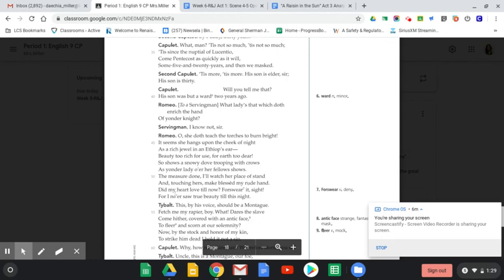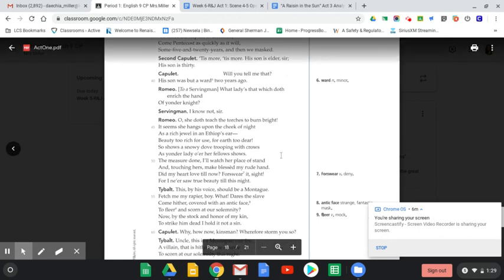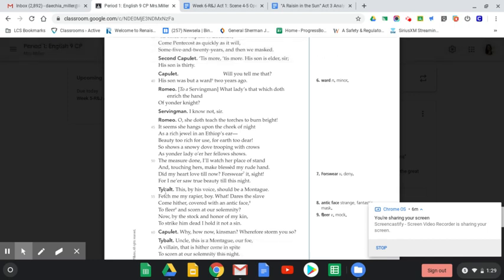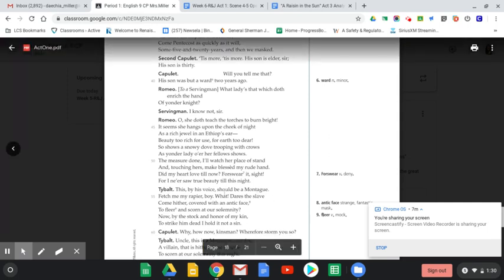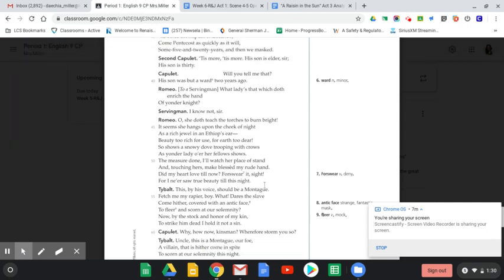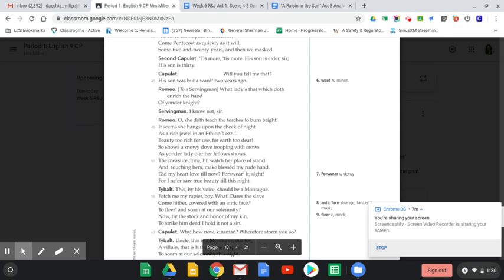Then we see Tybalt respond. Just a friendly reminder that Tybalt is Juliet's cousin, known to be more of an evil character. The Montagues are not supposed to be at this party. Tybalt says, 'This by his voice should be a Montague. Fetch me my rapier boy. What dares the slave come hither covered with an antic face to fleer and scorn at our solemnity? Now by the stock and honor of my kin, to strike him dead I hold it not a sin.' So Tybalt totally recognizes that this is Romeo and says he's going to attack him. Even though it's in the middle of the party, he's going to attack him to show his family honor, which would cause quite a scene.